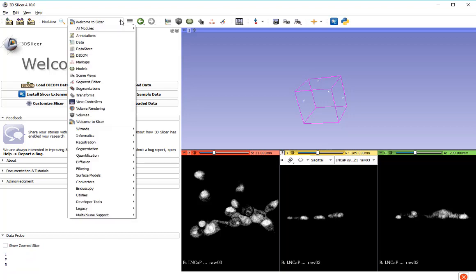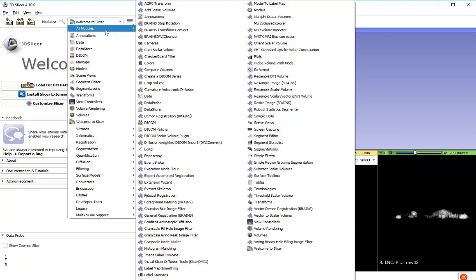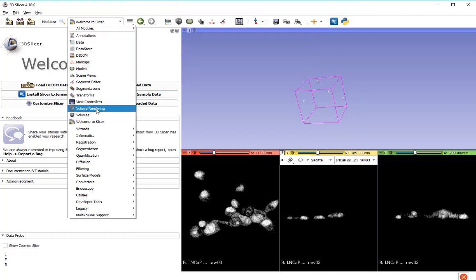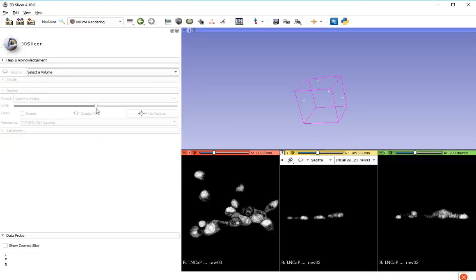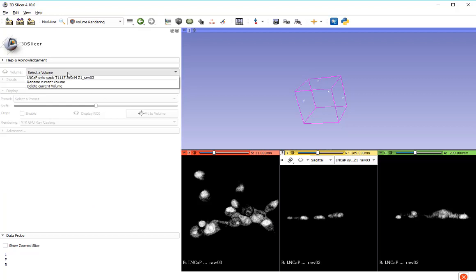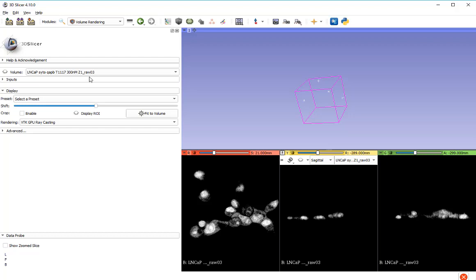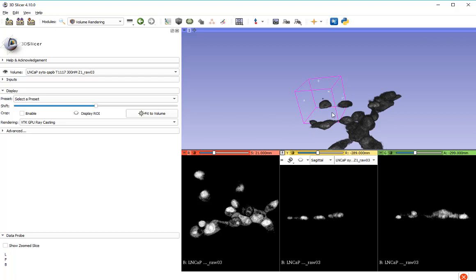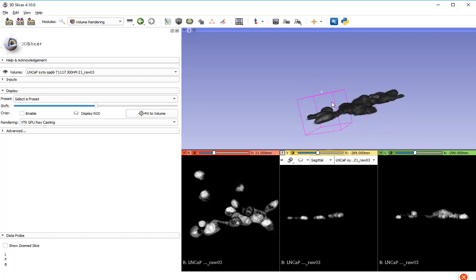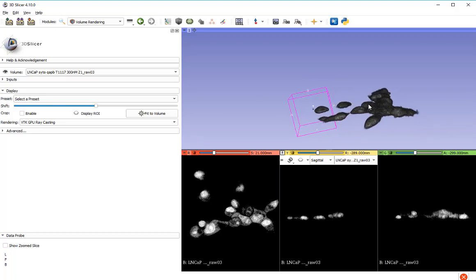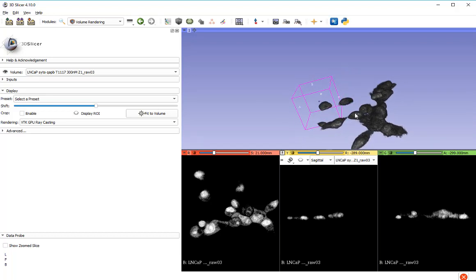Up in this window here, we have all of the modules. There are lots, as you can see. But what we want to do to begin with is a volume rendering. So I'm going to select my volume here, and this is the data set. I'll open the little eye, and my data set appears here.